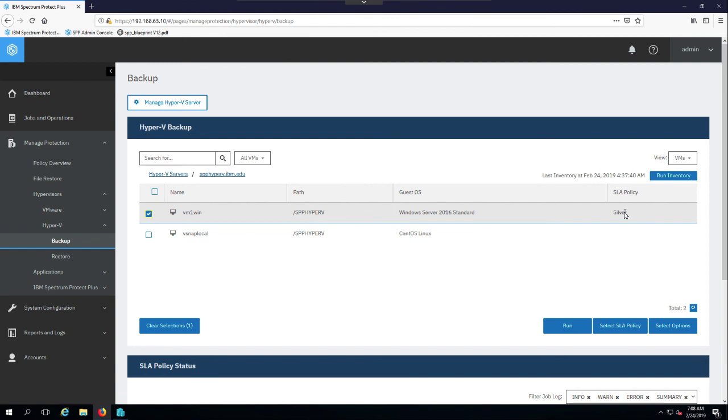Now if this were VMware, we also support tagging and folder-based backups for picking your policy, your SLA policy, and applying it to a set of VMs.